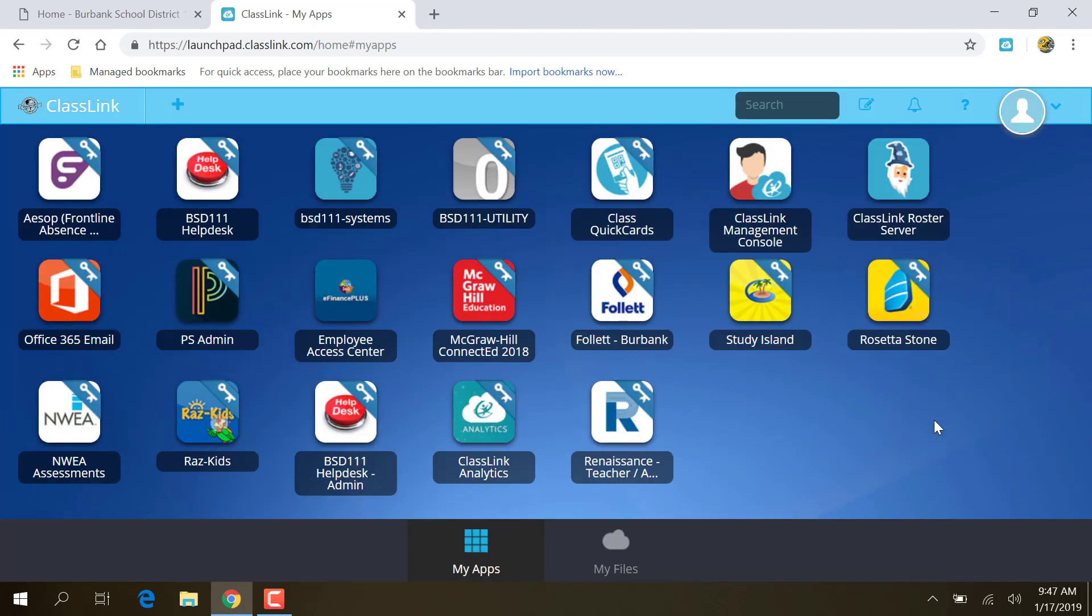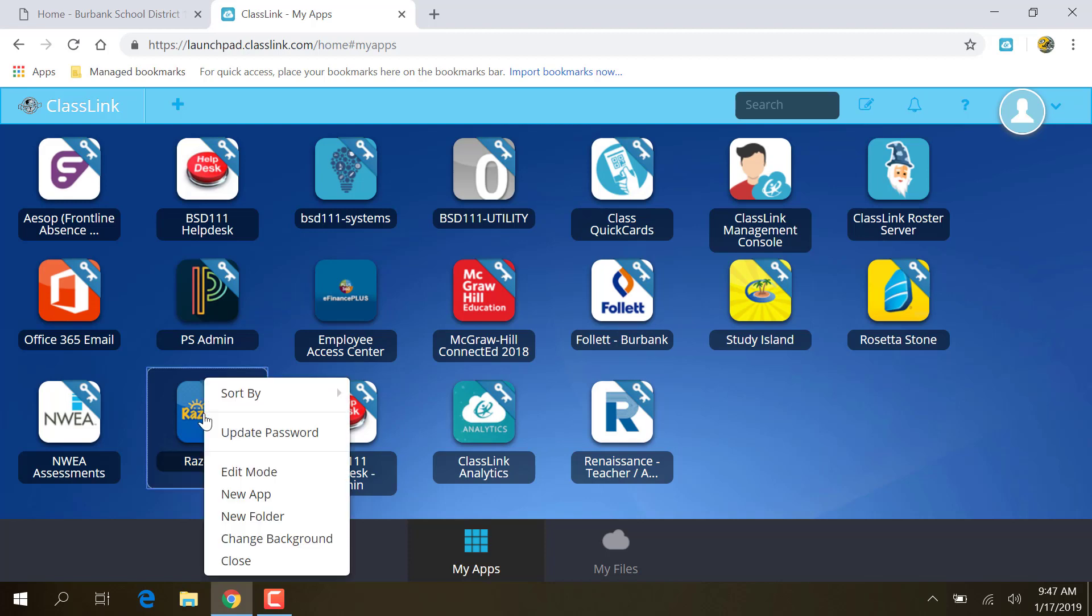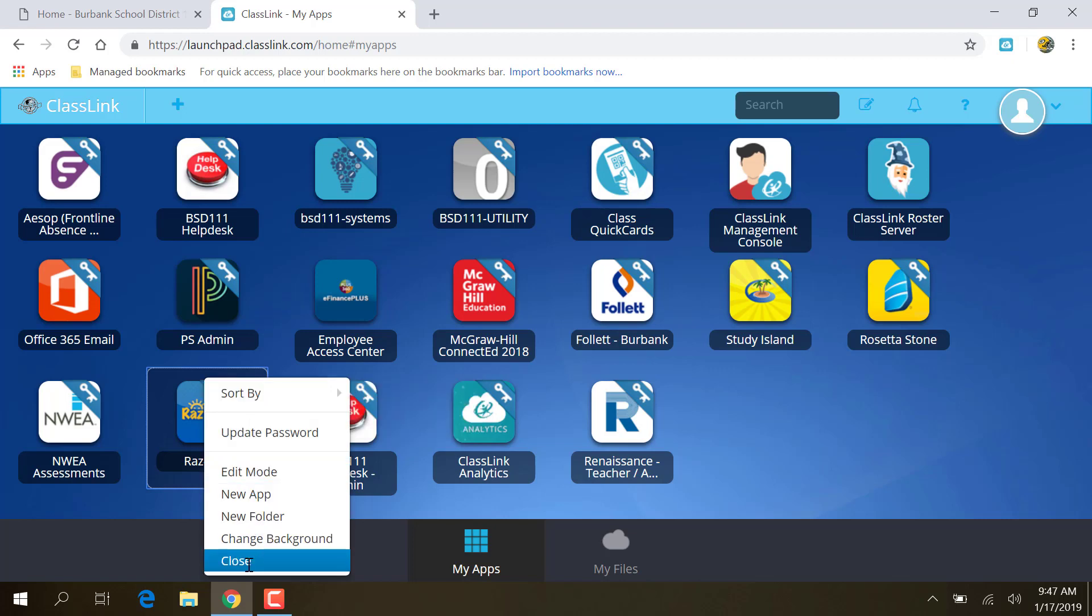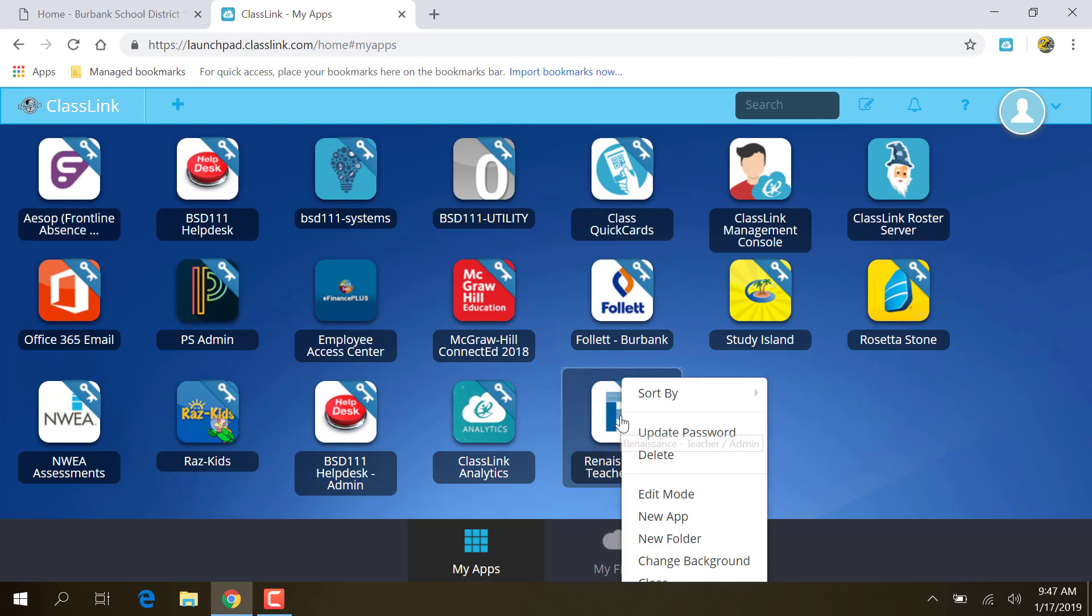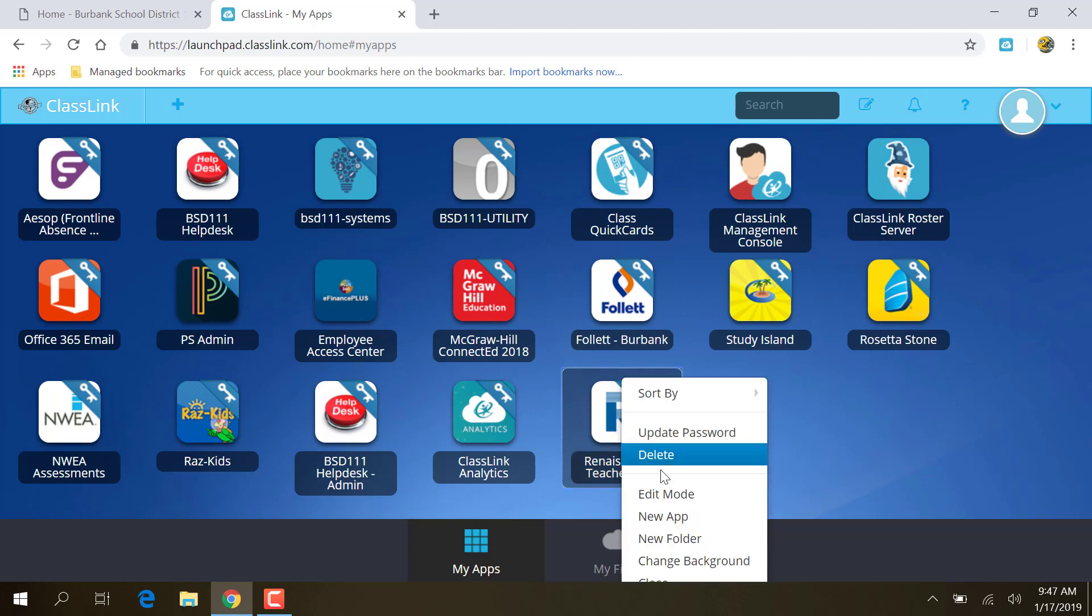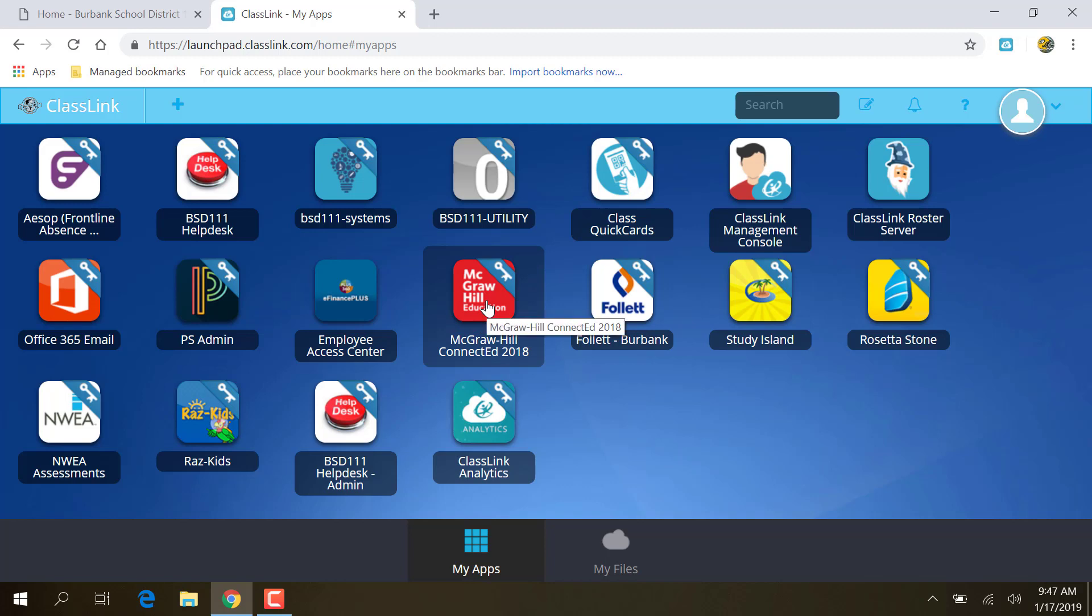And you can, some things you can get rid of. So for example, let's say I don't need RAS Kids, I don't use RAS Kids. If I right-click on RAS Kids, I can do, oh, RAS Kids is one of the ones that's locked. Let's say I wanted to get rid of Renaissance. I can do Delete, and Renaissance goes away. I can add it back in if I need to.